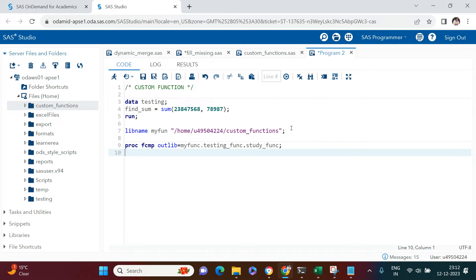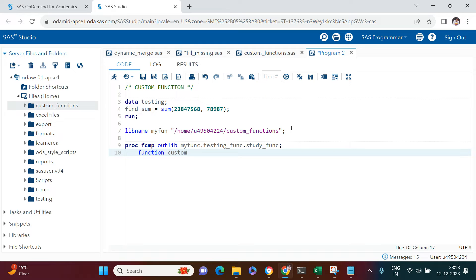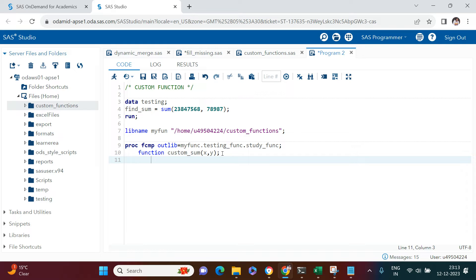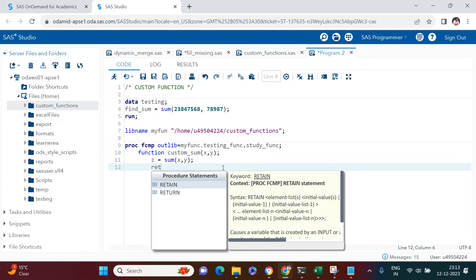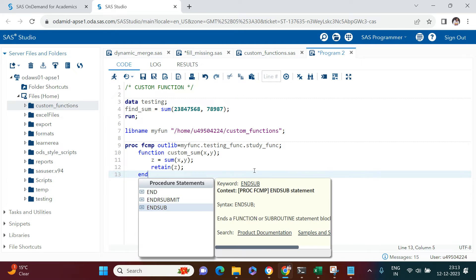I'll call the package 'study_func'. After that I need to use the FUNCTION parameter and provide the name of my function. I'm going to create one called custom_sum, which will accept two parameters: x and y. This tells SAS to create a function called custom_sum that accepts two values. Then I specify what to do with those parameters — I find the sum of x and y, assign it to z, and then use RETURN z. Since we started the function block, we end it with ENDSUB.